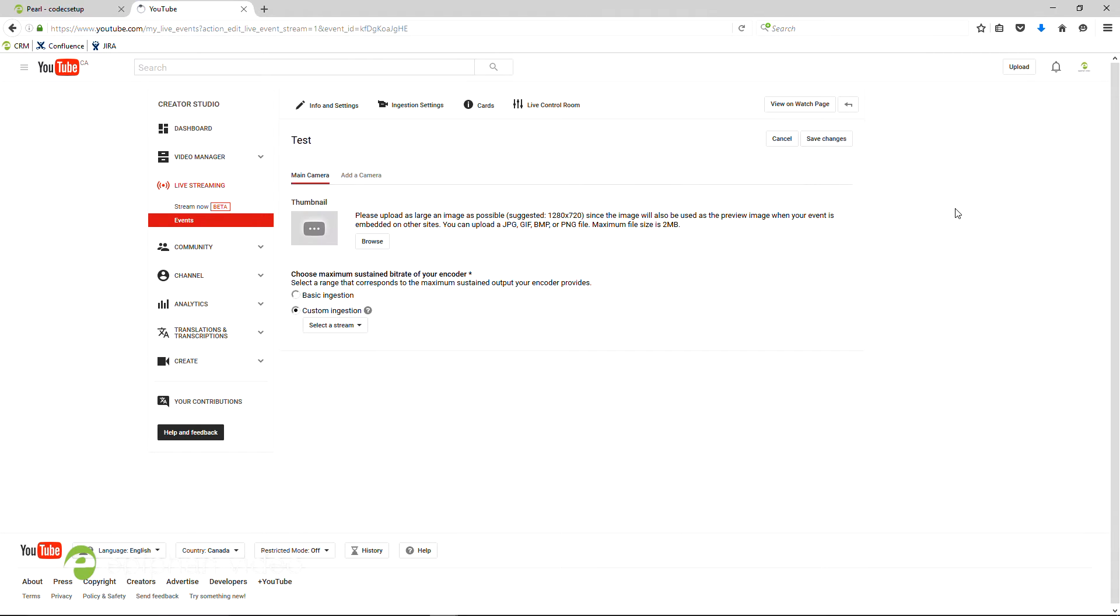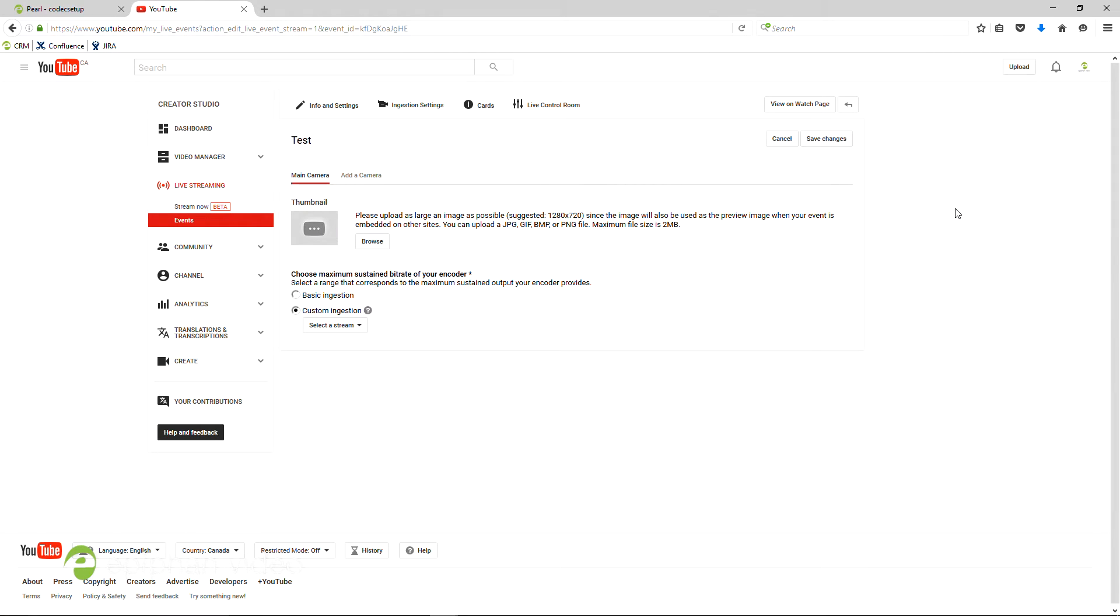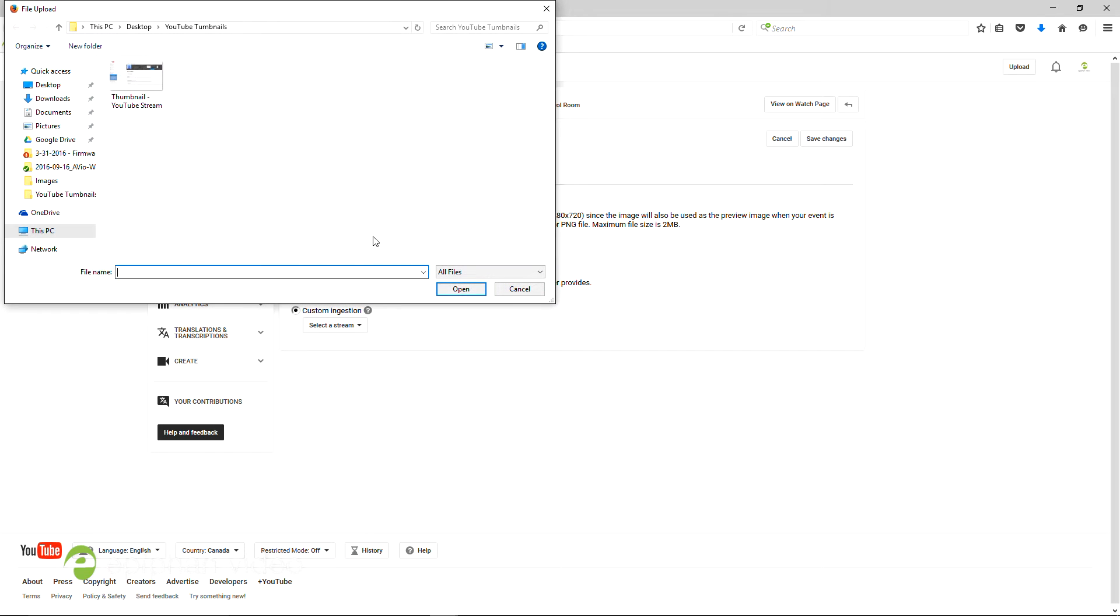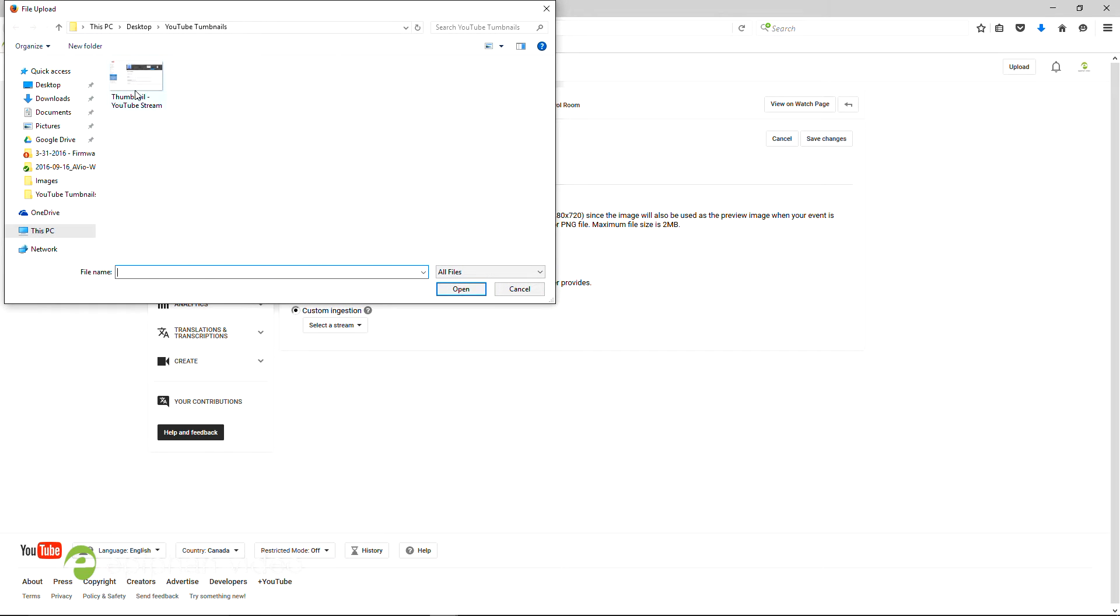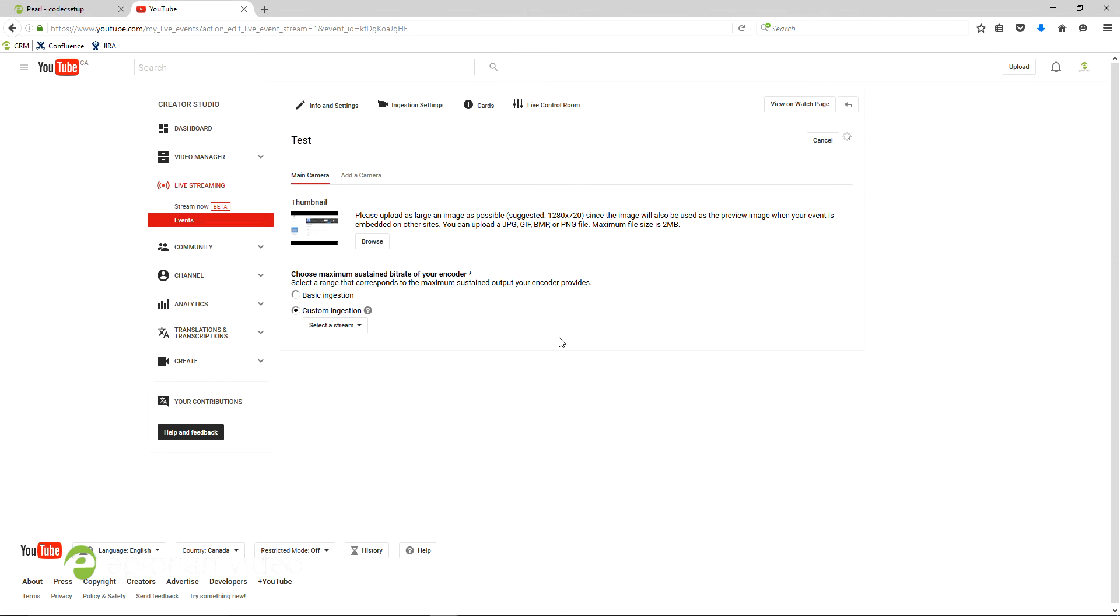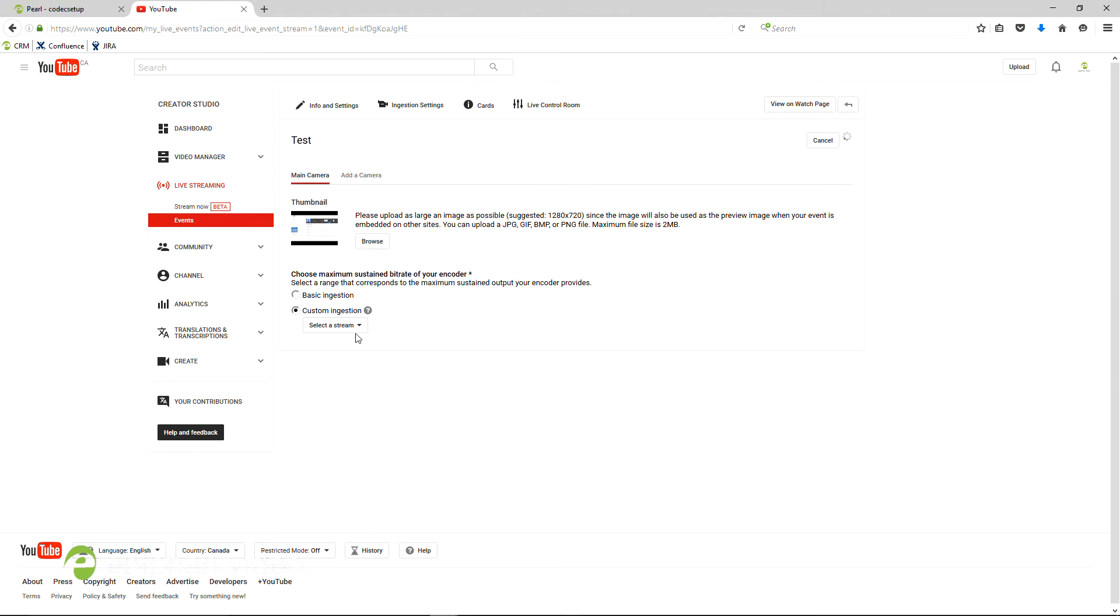When the next details page comes up, click Browse in the thumbnail section to add a picture that you think suits your event. The custom ingestion menu below ensures that you have the right settings.